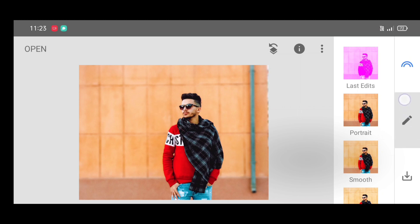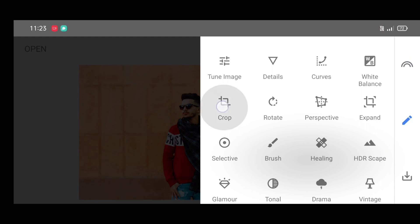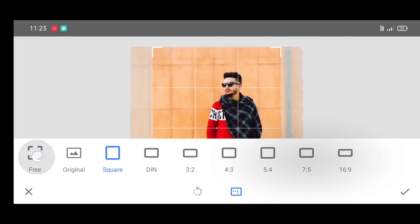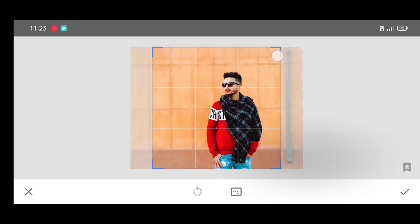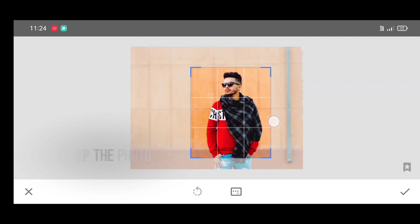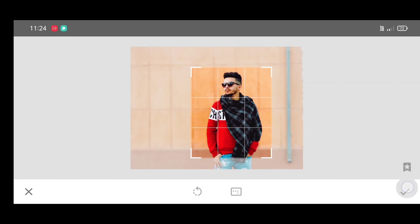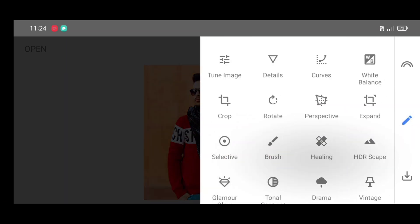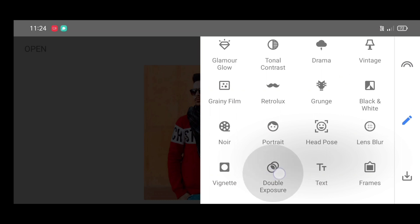Now go to the tool section and select the crop tool. Click on the free option and crop the photo like this. Now just click on apply.